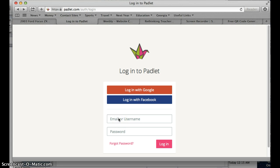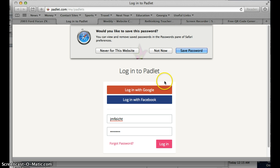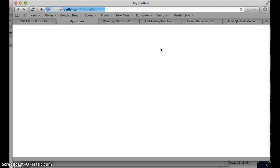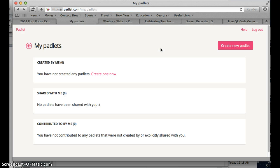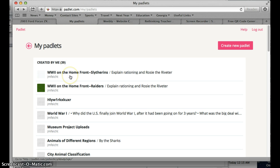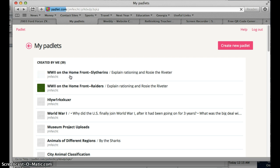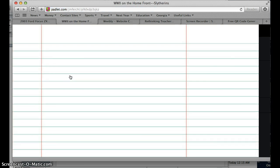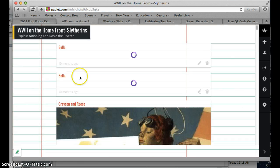First you're going to need to have a Padlet account, and then log in. Once you're in, you go to the Padlet that you want. I'm going to pull this top one here that students were working on about World War II on the home front.